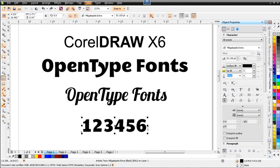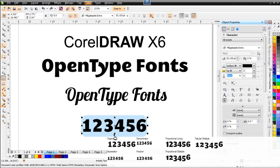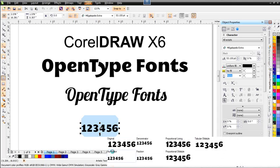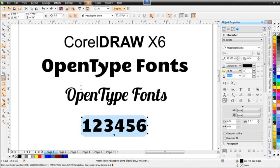Clicking off and selecting the numbers, we can see more of the same even with numbers. We've got numerator, fraction — if you've got a fraction you'd want to apply that — and other options for numbers. Going back to the original and clicking off.